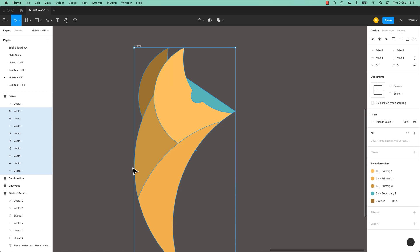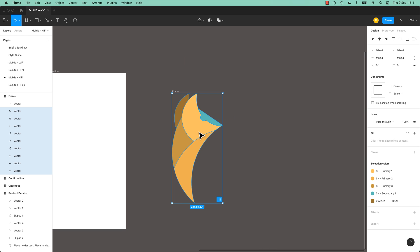Cool, so working between Illustrator and Figma is super easy. Just copy and paste. You don't have to export, and it remains editable, and scalable, and good.